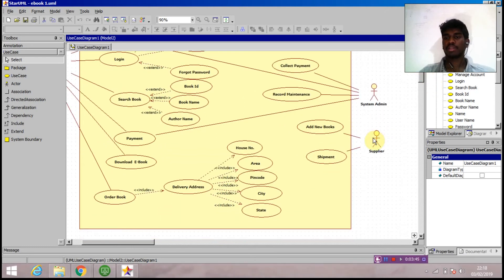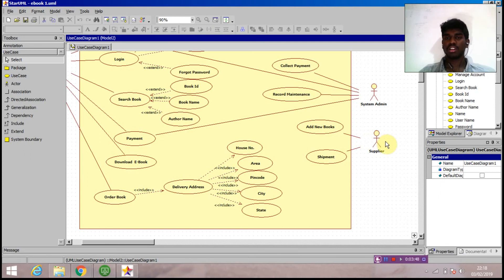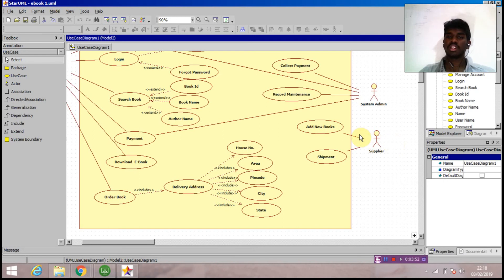There is one more actor named supplier. Supplier is the one who supplies all the ebooks. Suppose if the book is not found or a new book is released, he will add the new book. So add new books use case is attached to the supplier.